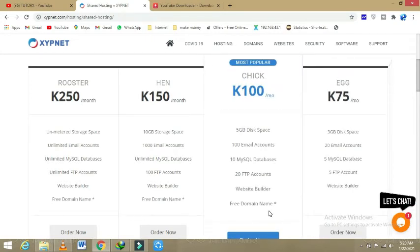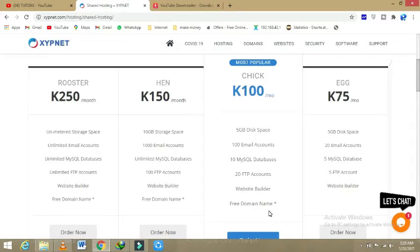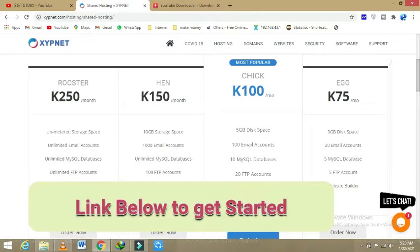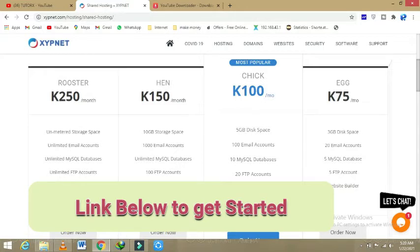We are also followed by hen, which is having 100 GB space, 10,000 email accounts, and unlimited MySQL database, and 100 file transfer protocol accounts, and the website builder, and the free domain.